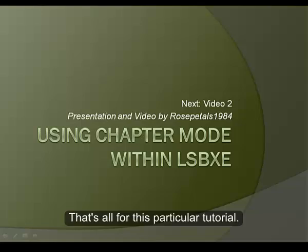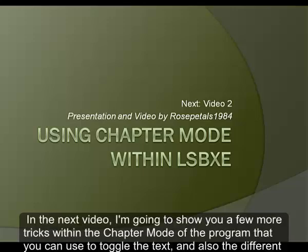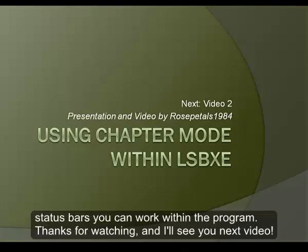That's all for this particular tutorial. Just to cover what we've reviewed thus far, I covered the different icons on the sidebar of the chapter mode of the program and also the chapter status bar. In the next video, I'm going to show you a few more tricks with the chapter mode of the program that you can use to toggle the text and also the different status bars that you can work within the program. Thanks for watching and I'll see you next video.